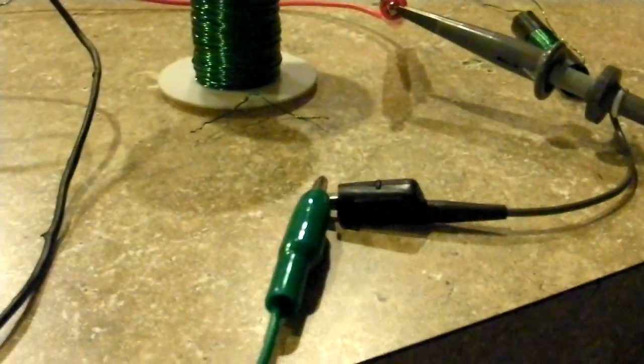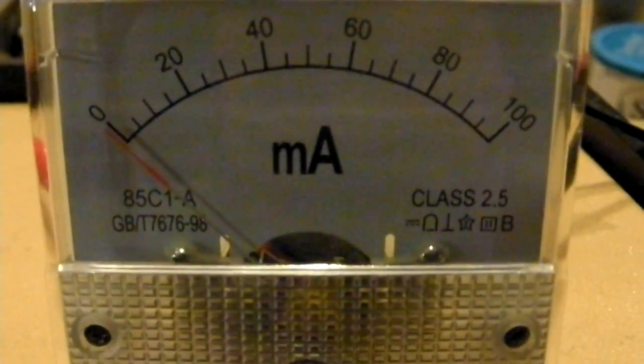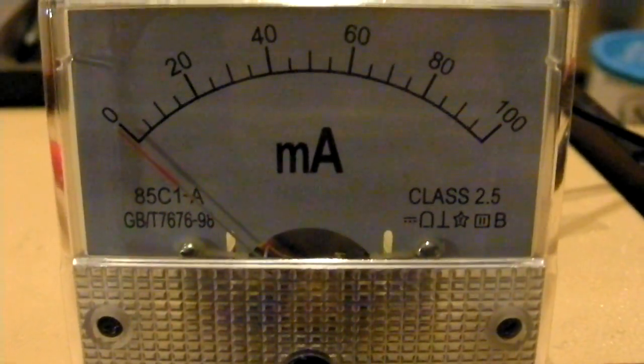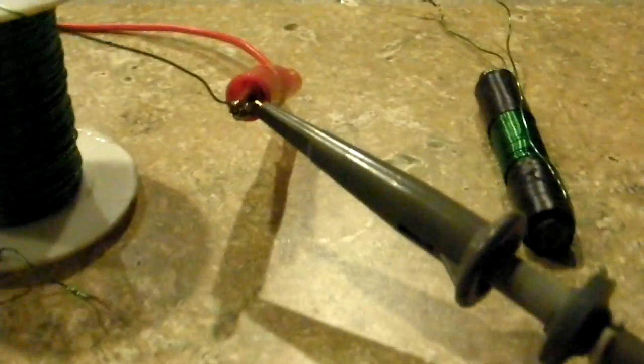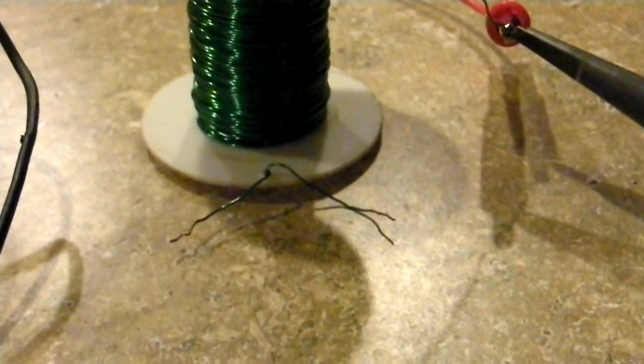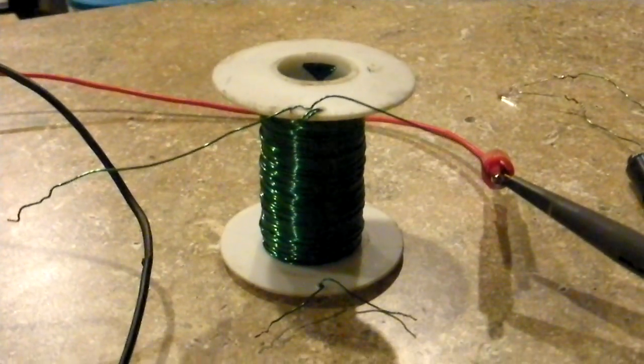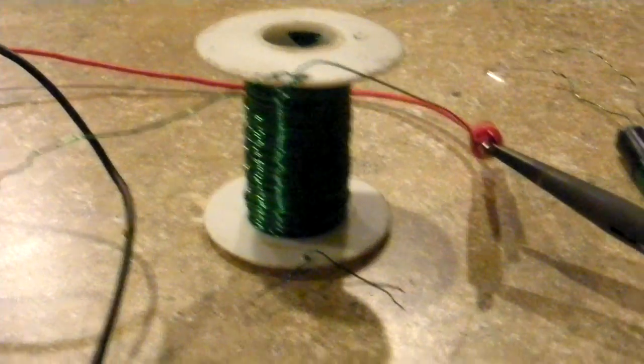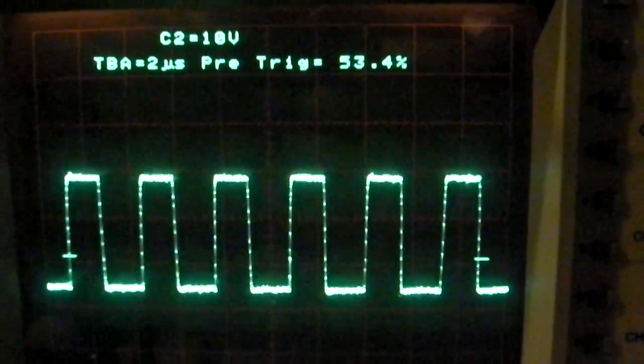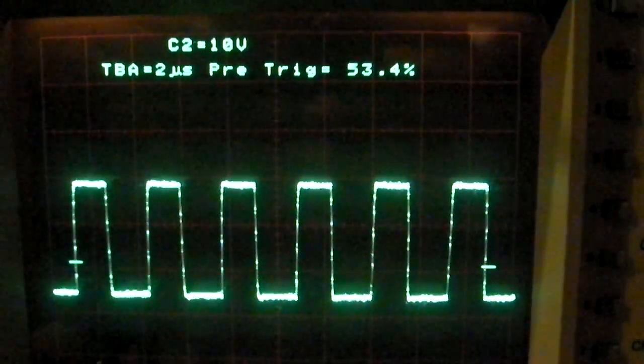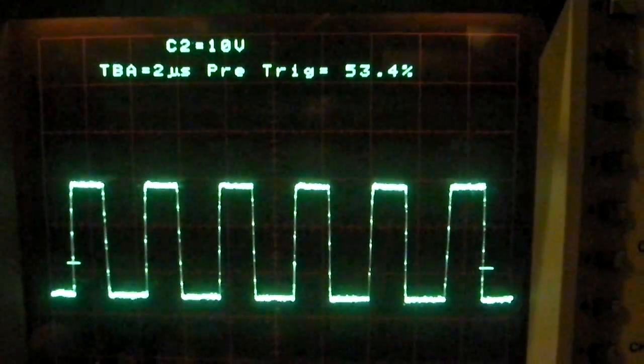We are running the output - negative straight to the negative side and the positive to this meter. The scope is connected, this is positive and this is negative. Right now it's not connected to the coil, so this is what the generator is producing right now.